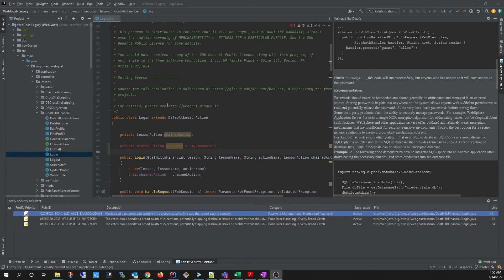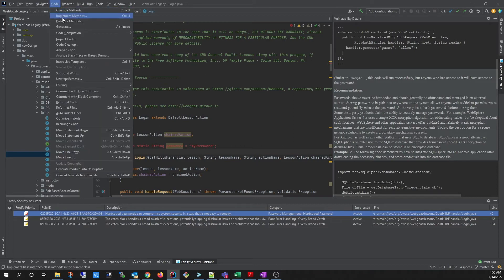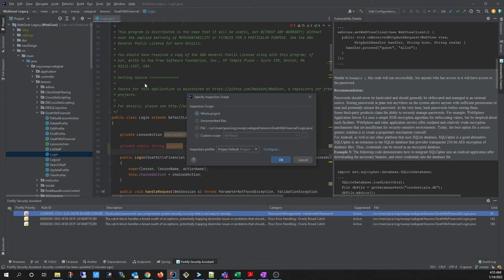Another option is to run an analysis of the full project. To do this, go to Code, Inspect Code, select Whole Project, and click OK.